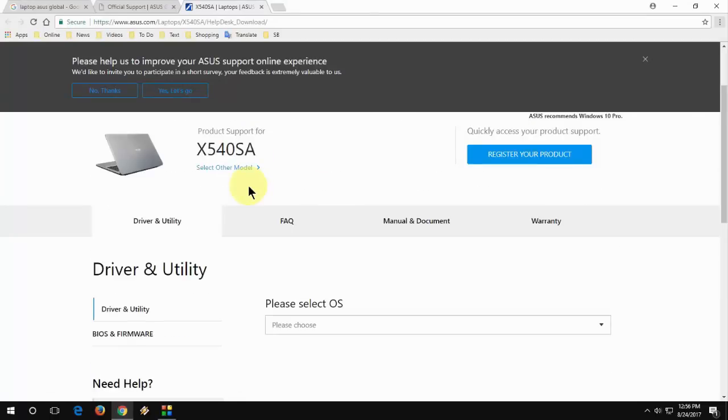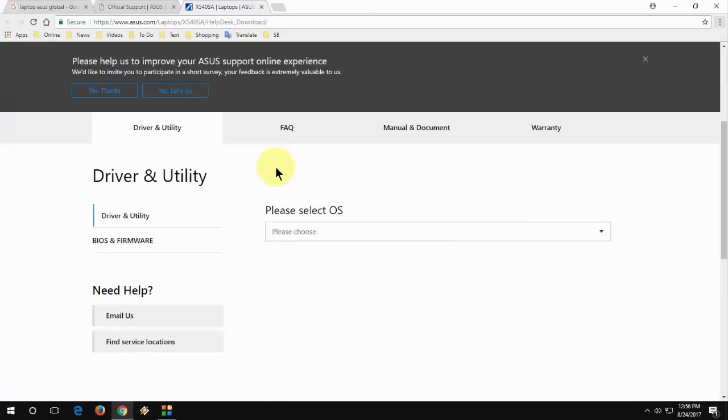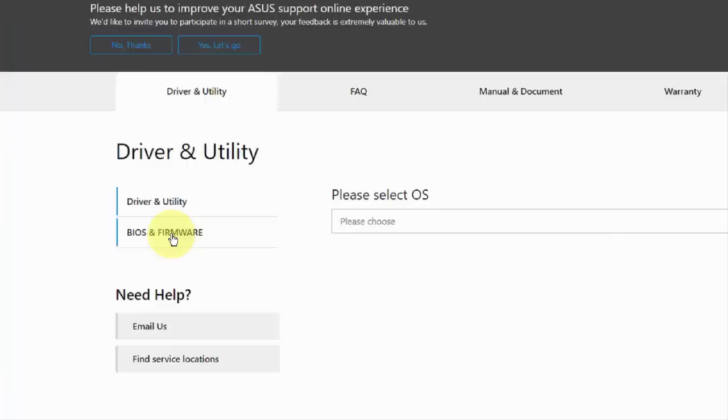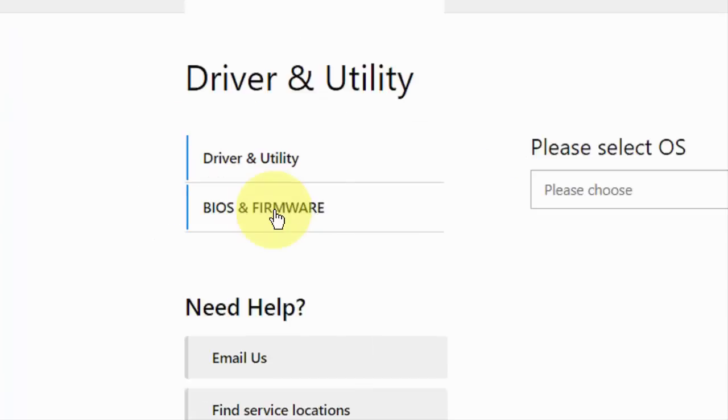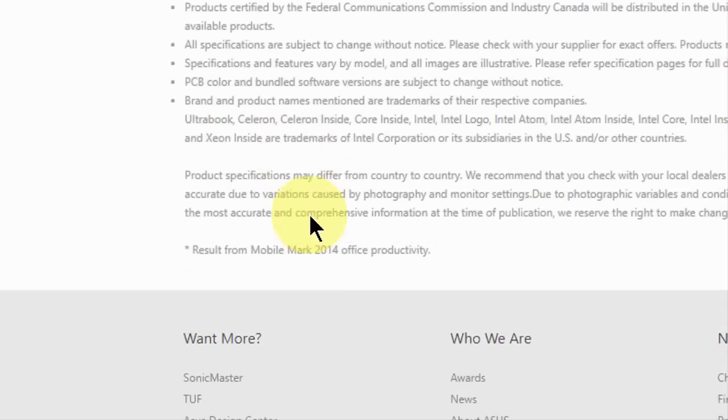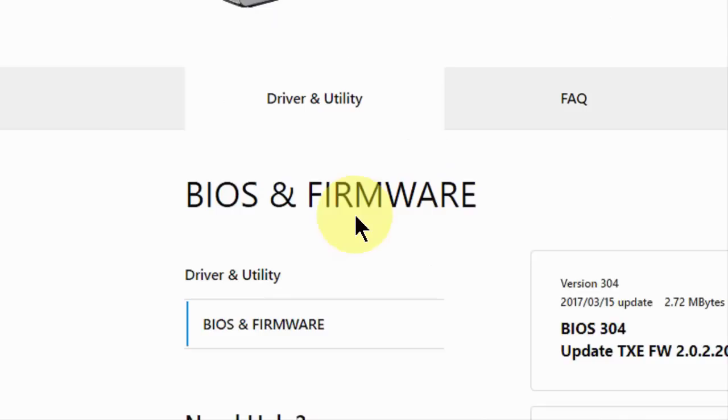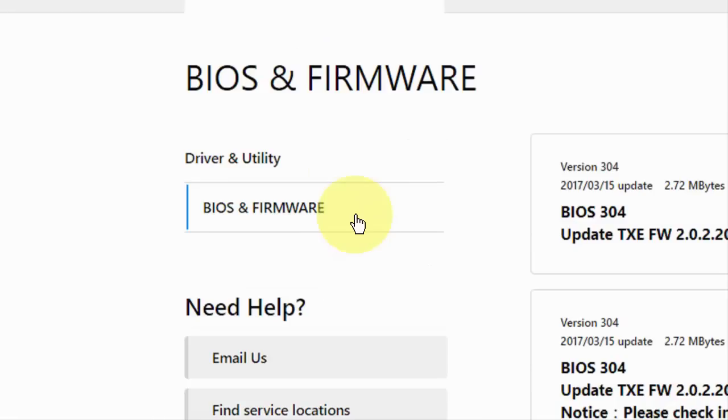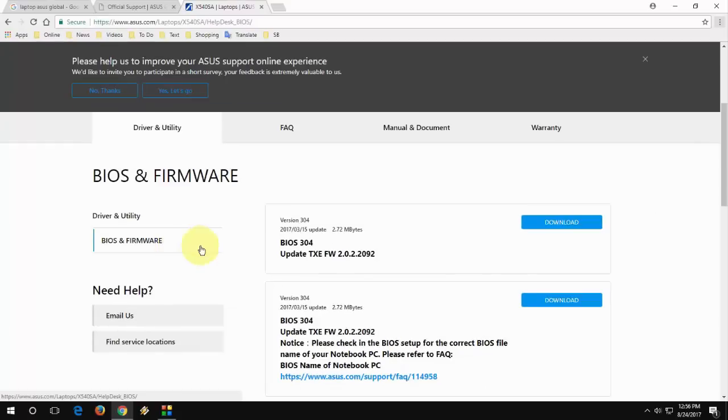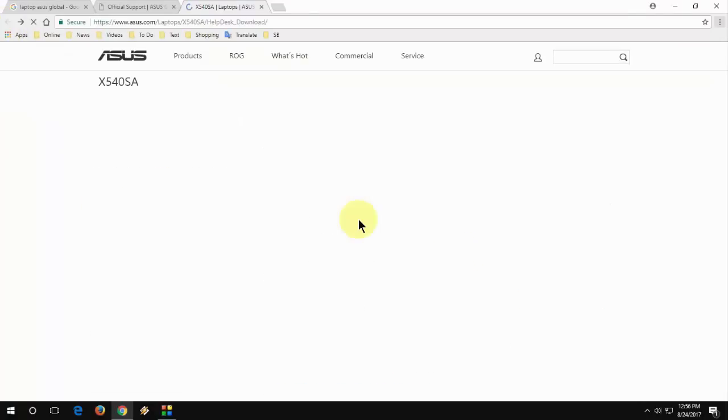Here we got the option. You can select BIOS and Firmware. Here you can see the BIOS available, but before doing this you can do one more thing: you can choose your operating system.